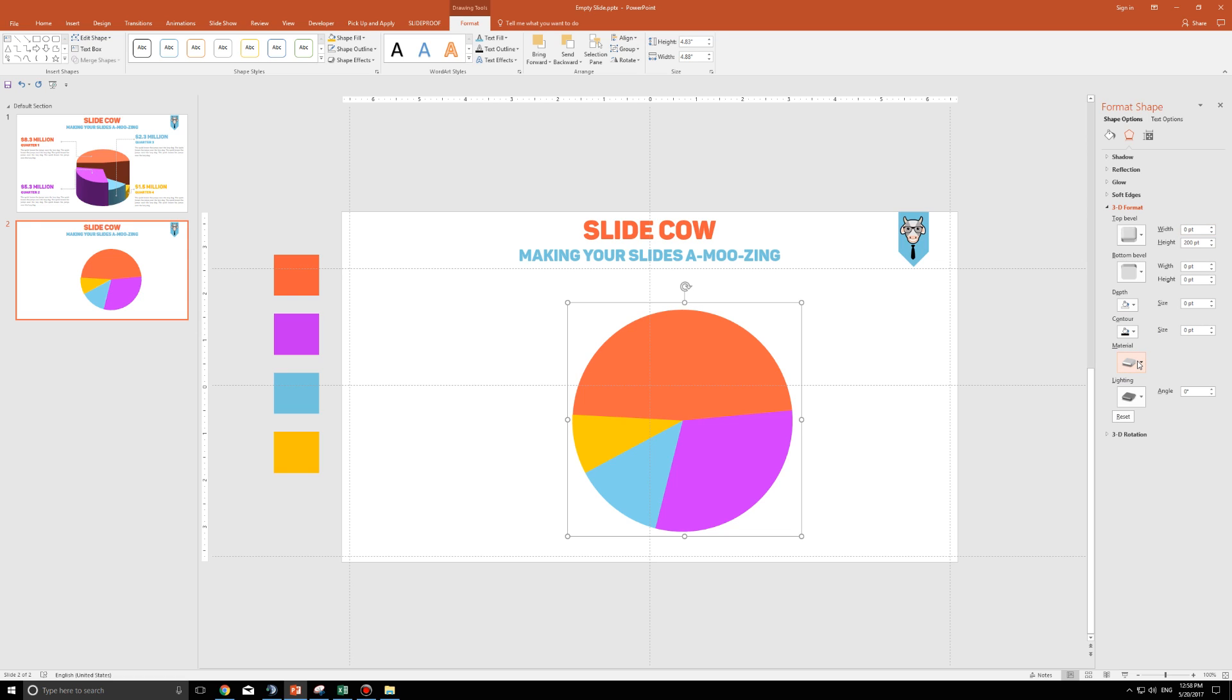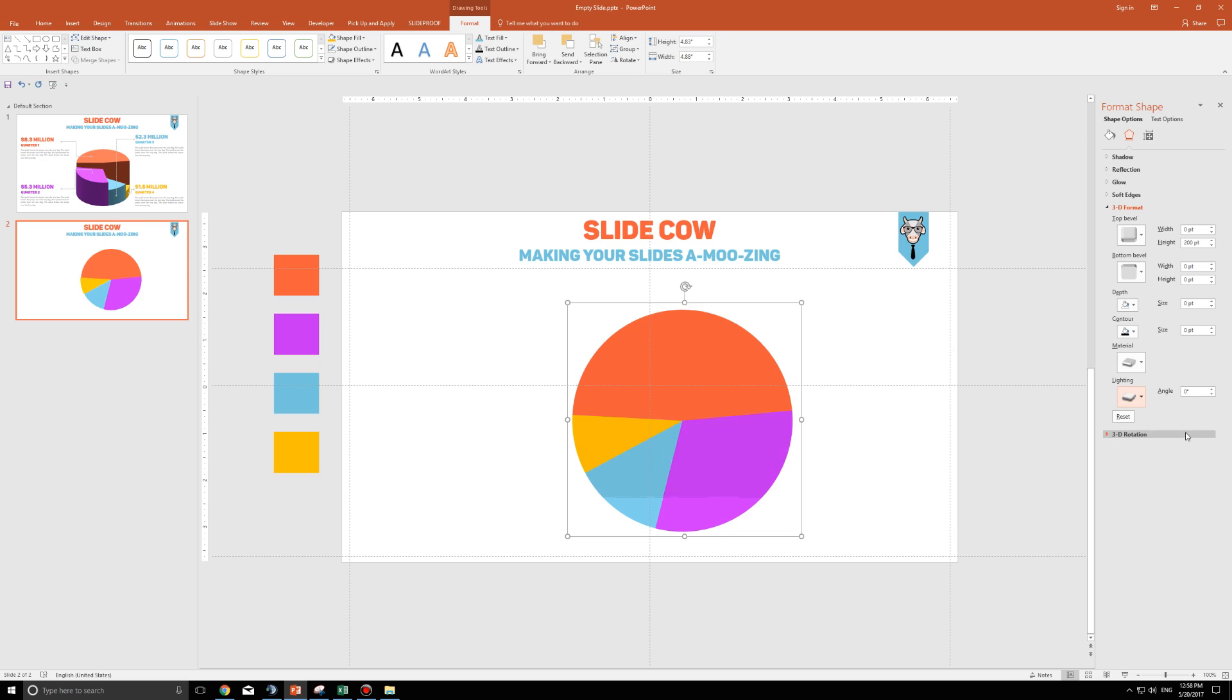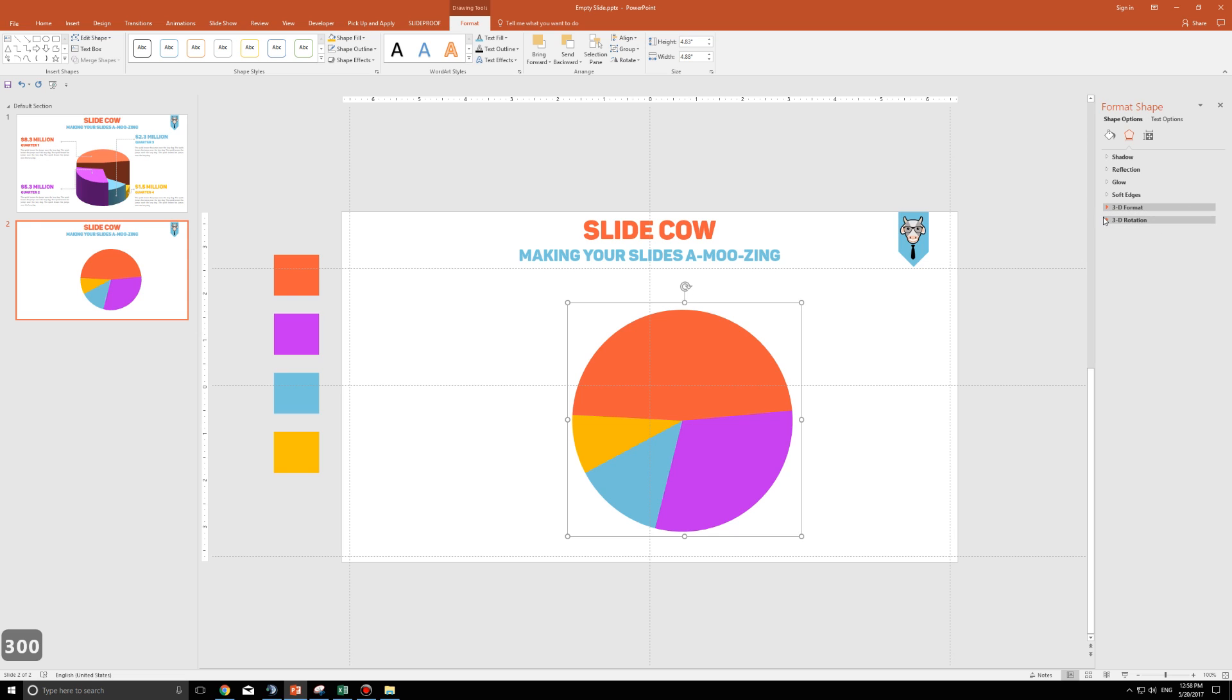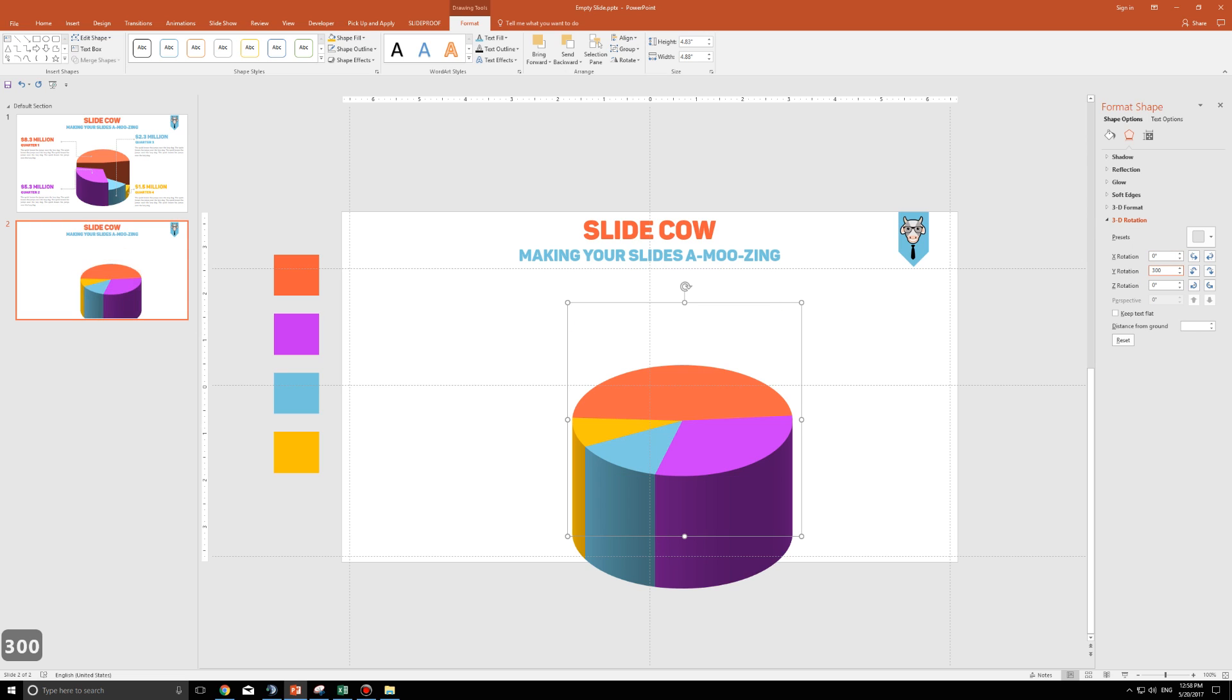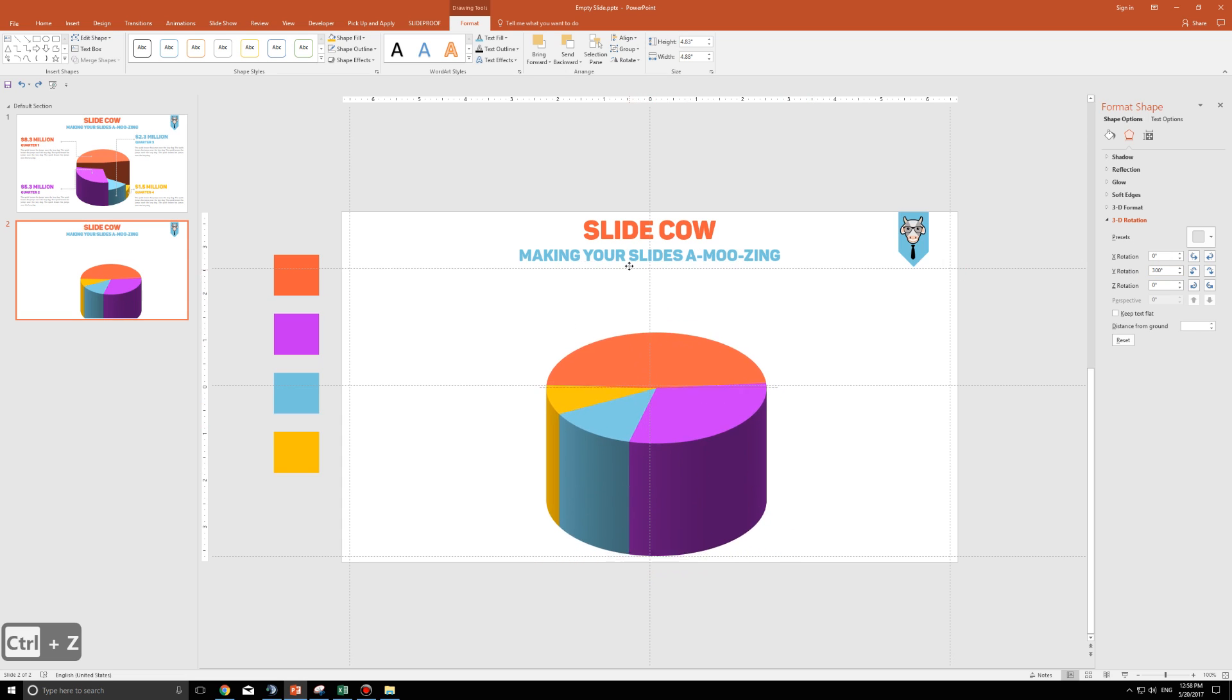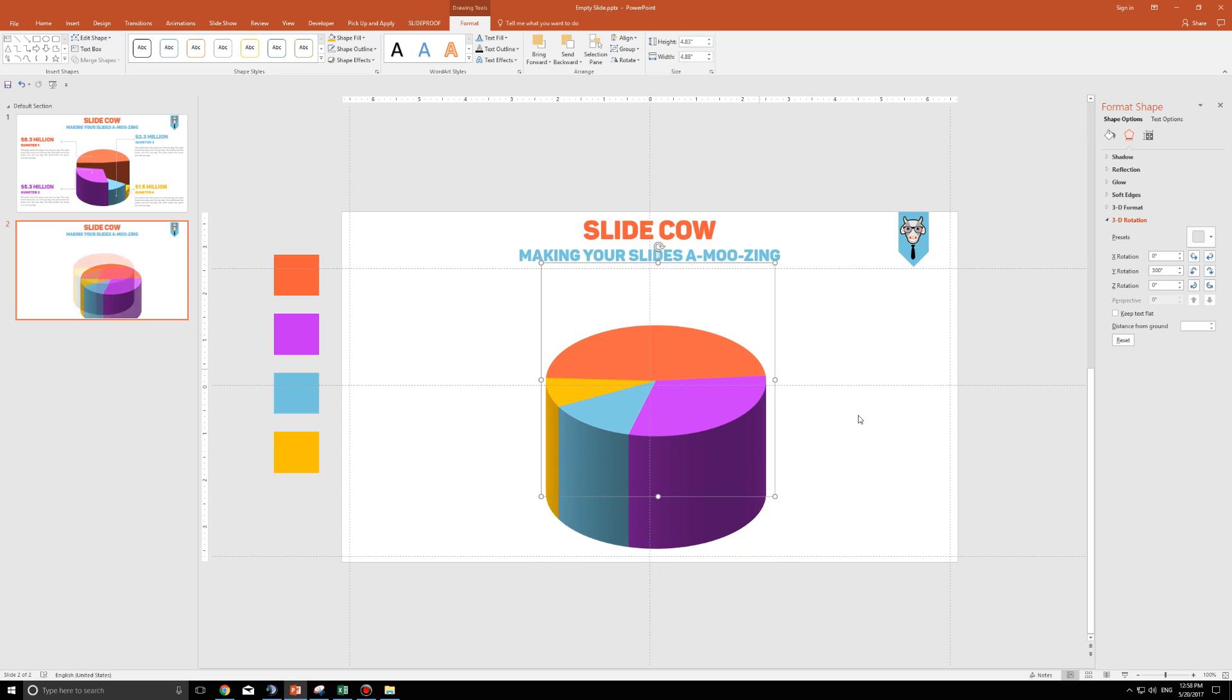Material, it stays the same as it is, which is warm matte, right? Lighting, however, we want to change that. We want to change that to, I believe it was soft, this option right here, which is soft. And you want to change the angle of that to 300 for now, right? For now. Once that's done, close the 3D format option and open up 3D rotation. Change the 3D rotation to 300 for the Y axis. And there you go. You can already see your 3D pie chart came to life. It is awesome. I'm just going to bring up this pie chart to the middle here. And that is the third step done.